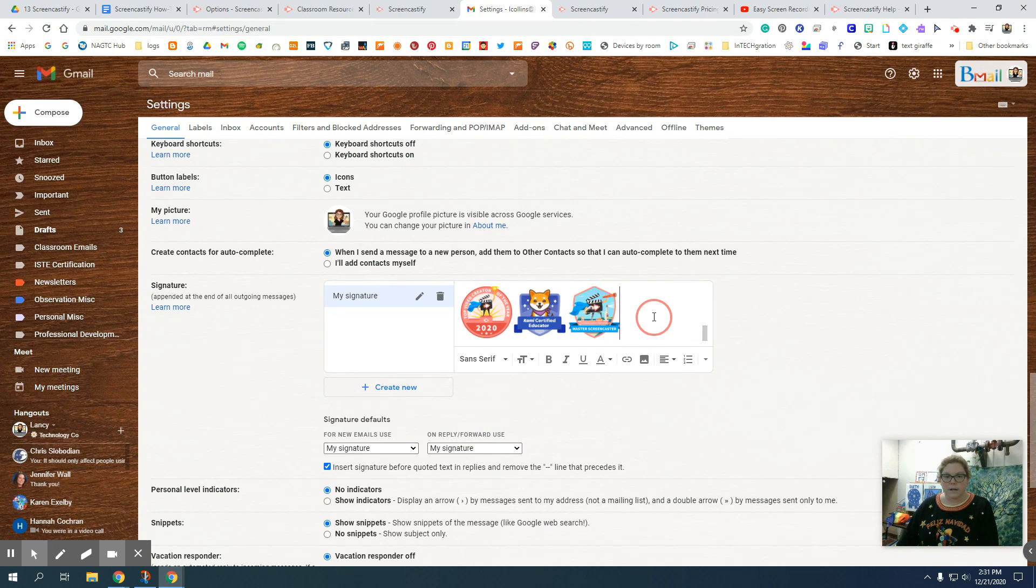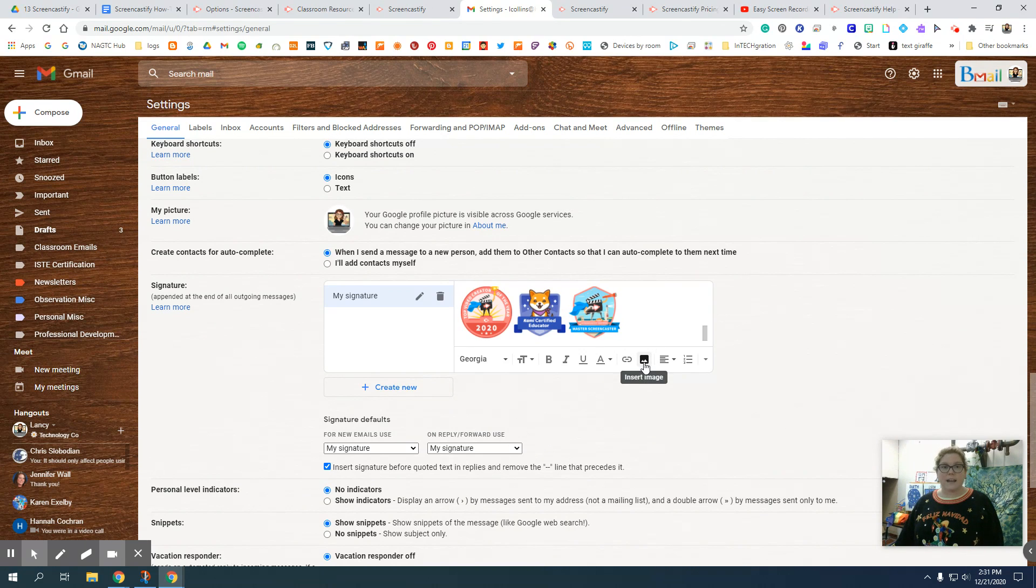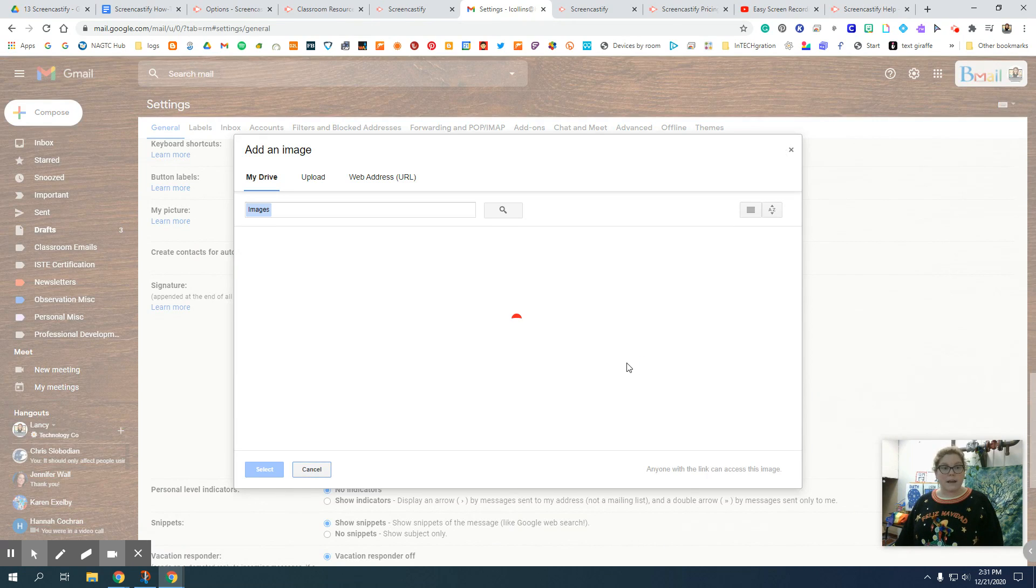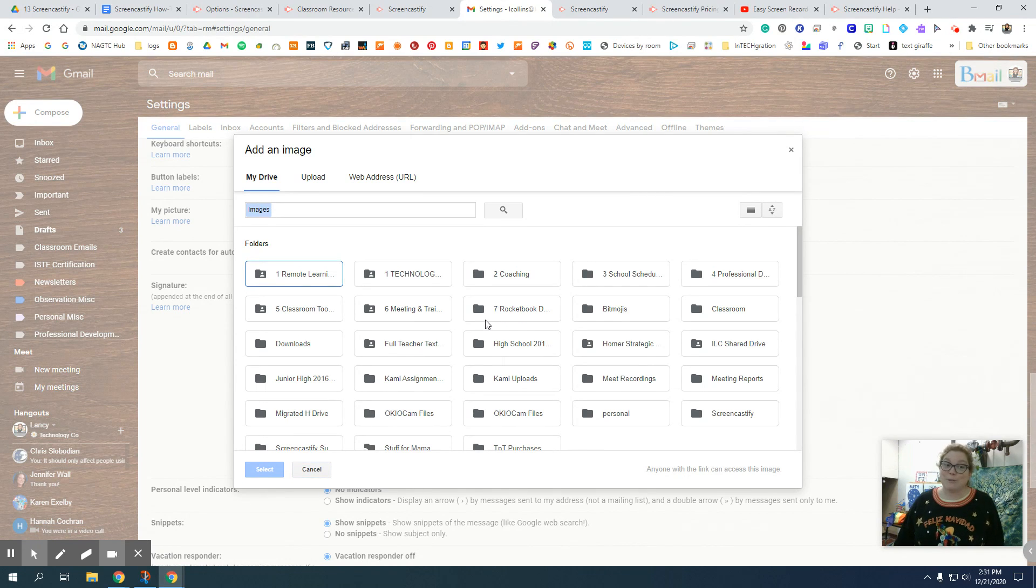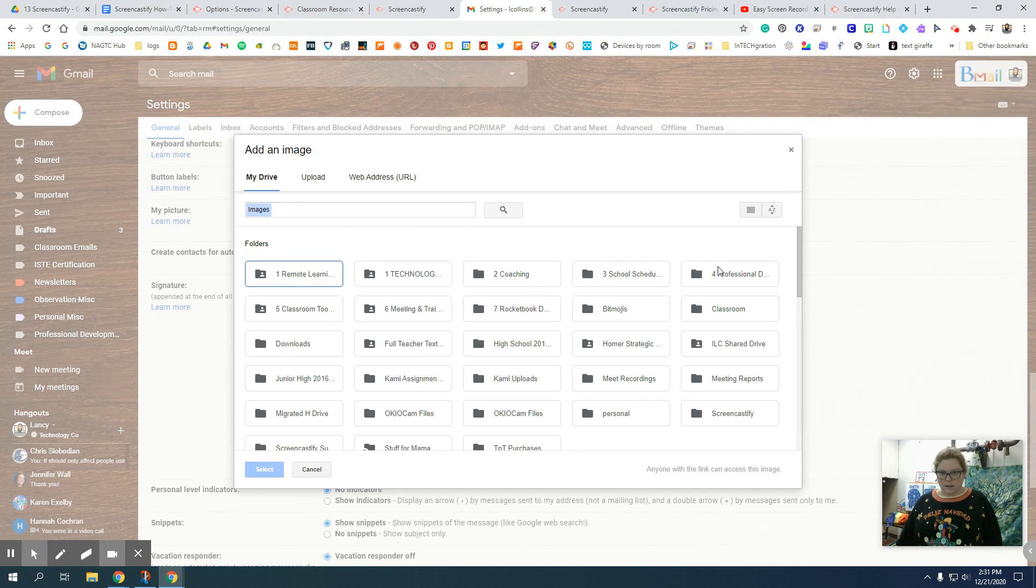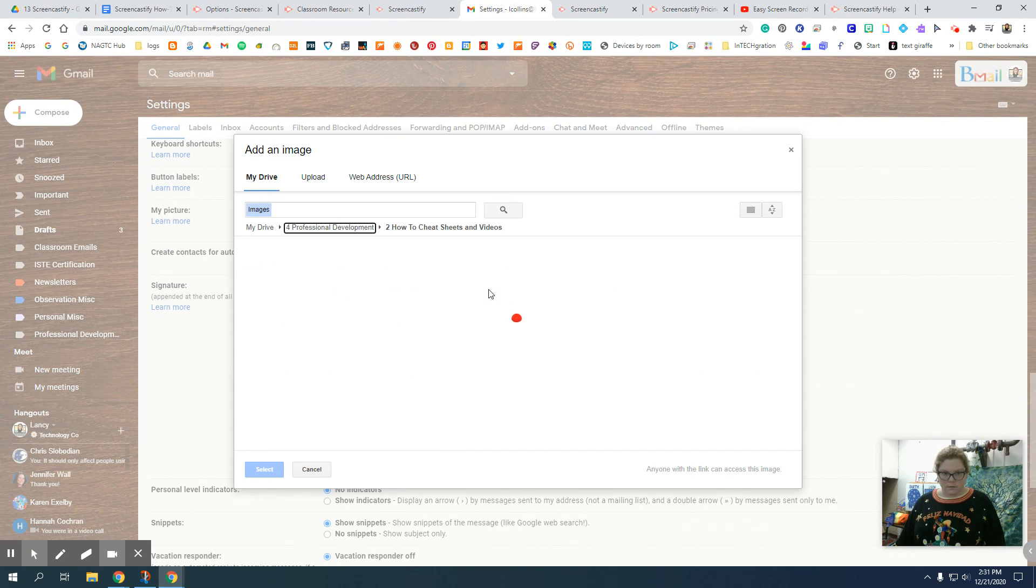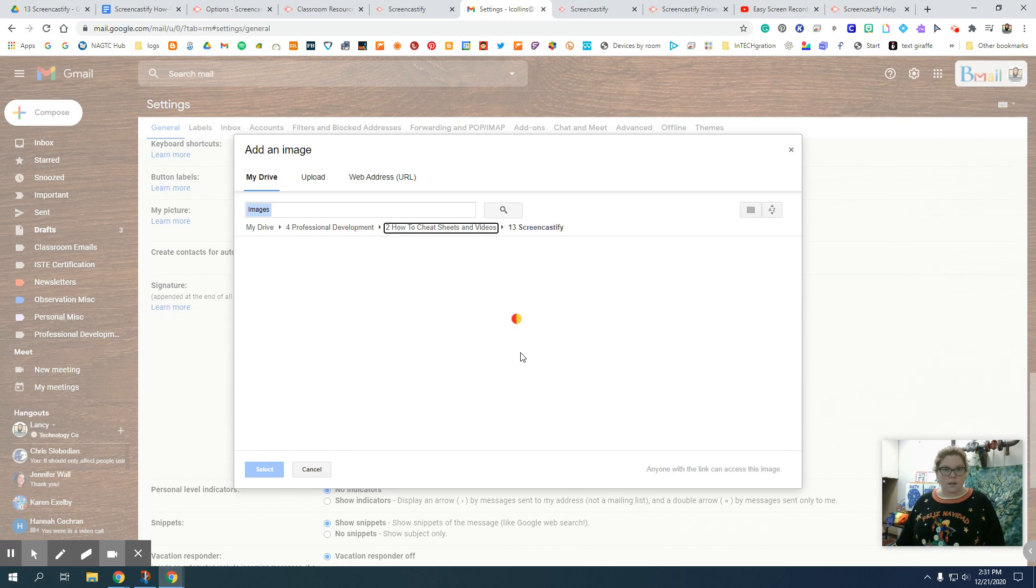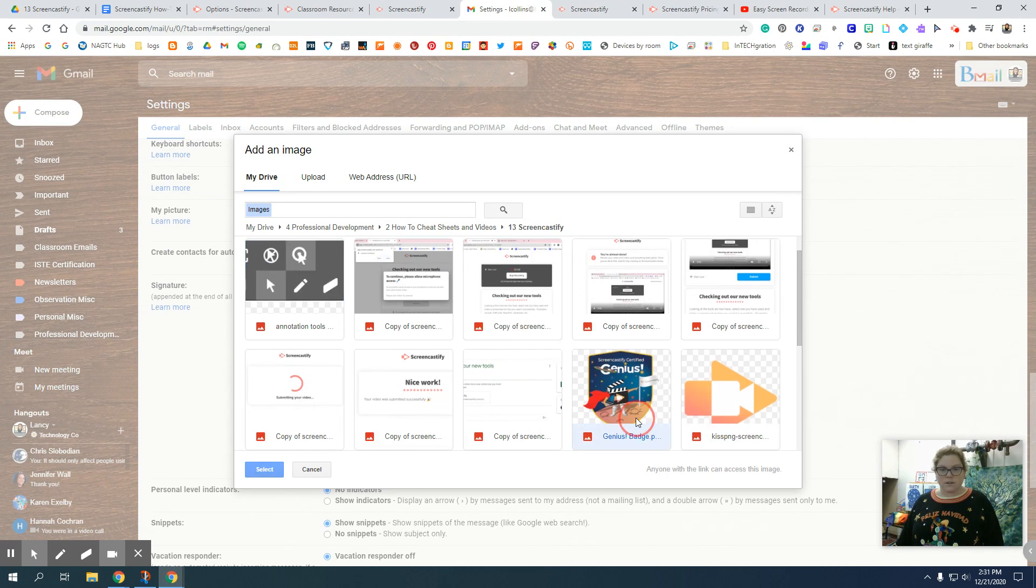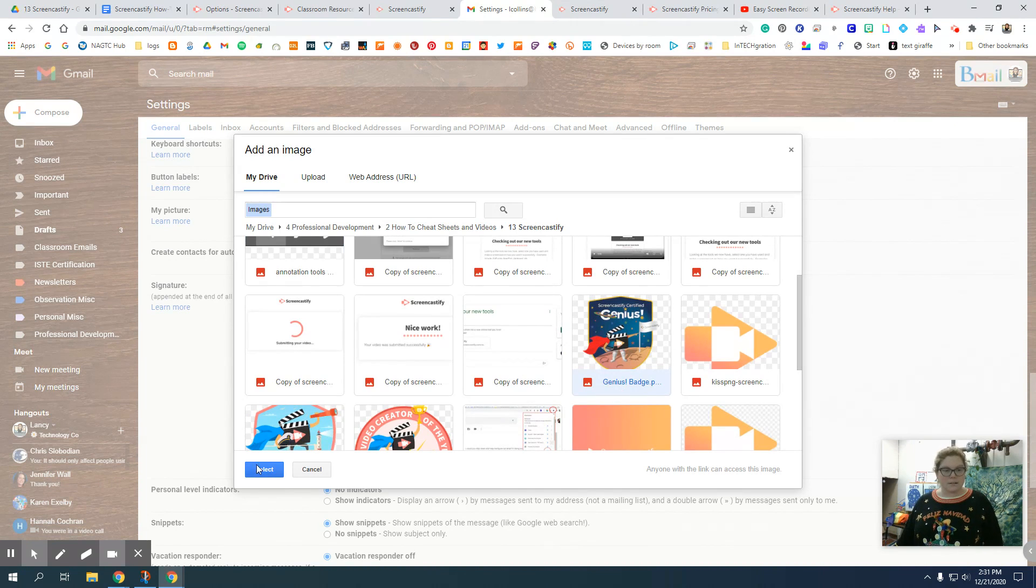So what I do is I click here and hit a space and then I'm going to add an image. Now the badge I just earned was for Screencastify, kind of appropriate I'm using it right now. So I'm going to go into my Screencastify folder and find the badge. Here it is right here, the Genius badge. I'll hit select.